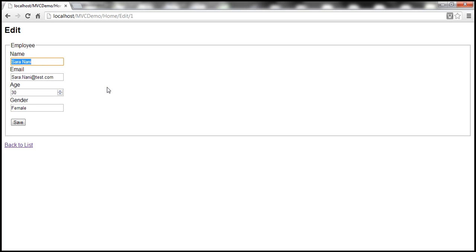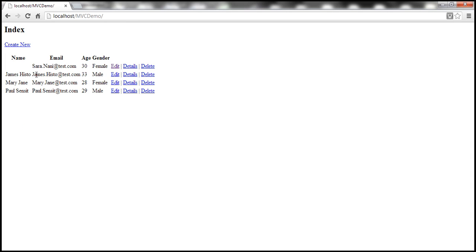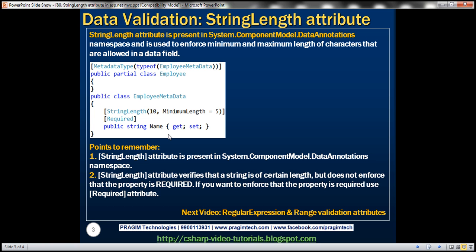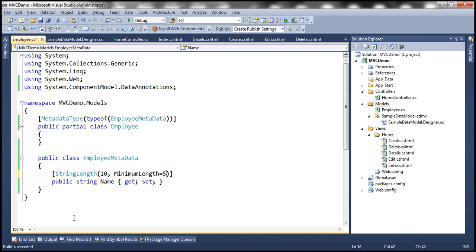When we blank out the Name and click Save, it's accepting the empty name. It's not enforcing the rule that this property is required. That's not the job of the StringLength attribute — that's the job of the Required attribute. So if you want to make sure that the Name property is also required, go ahead and decorate it with the Required attribute.